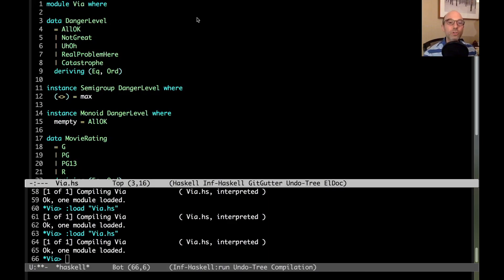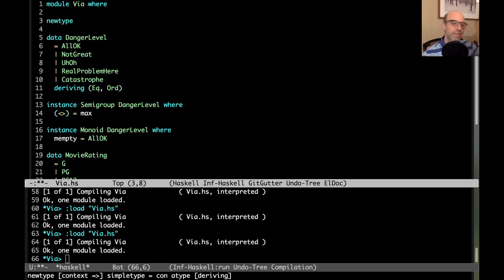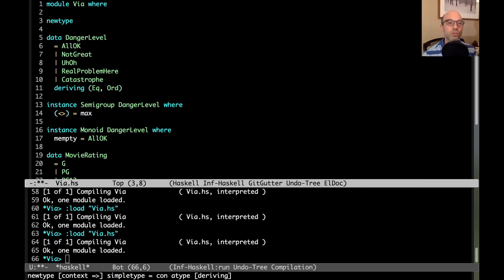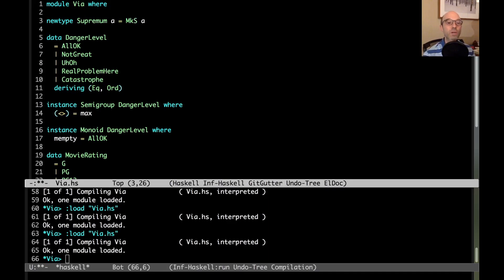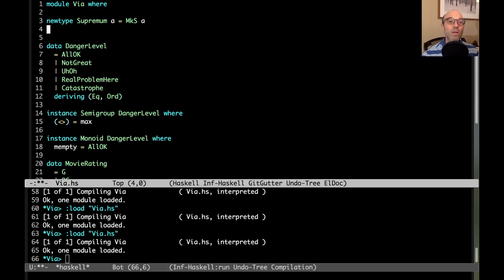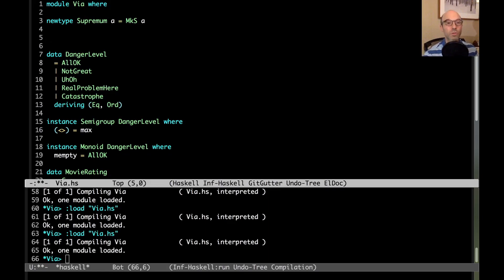The way that we do that with deriving via is we actually define a new type. It's important that it's a new type. I'm going to make a new type called supremum, sort of a fancy word for maximum. Supremum is going to be just a simple wrapper over some type A. So supremum A is really just the same as A at runtime.